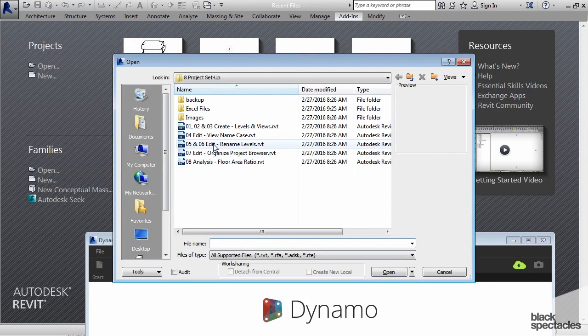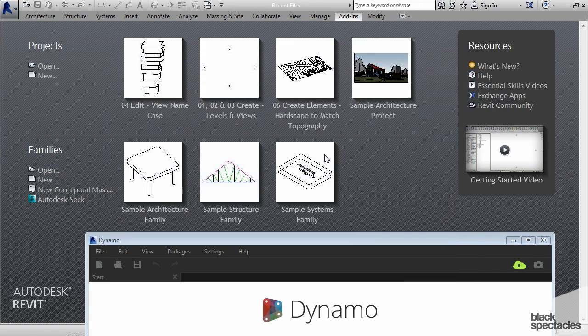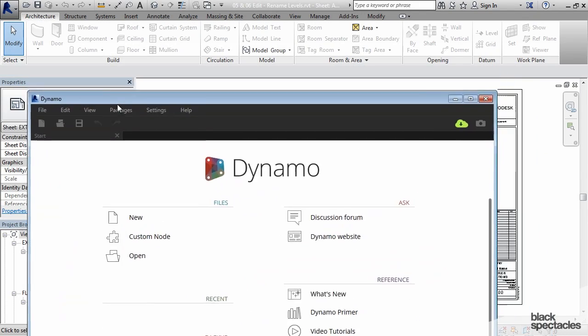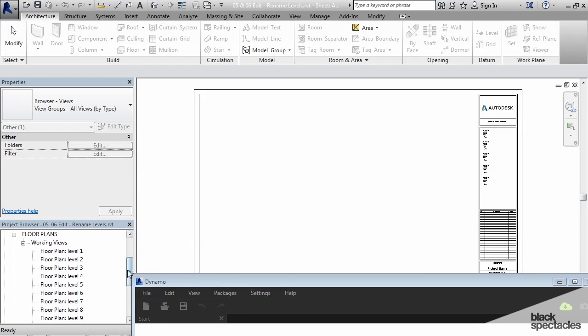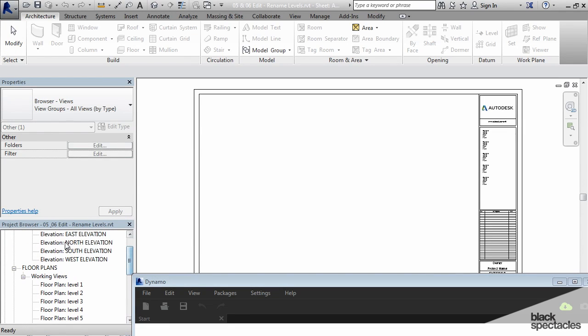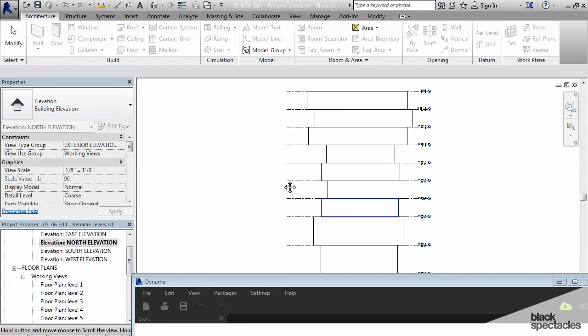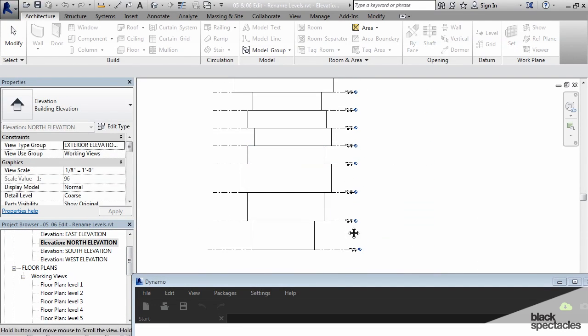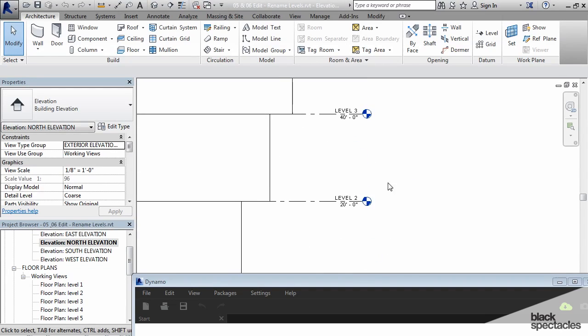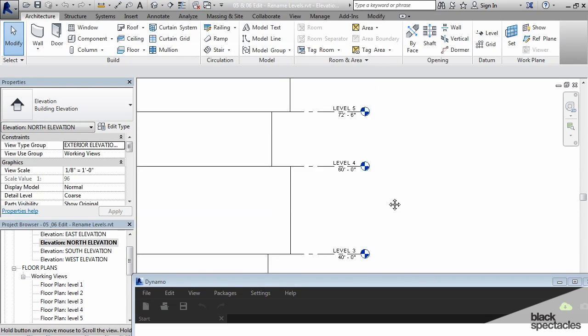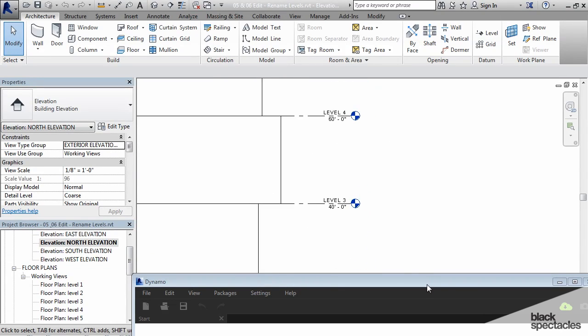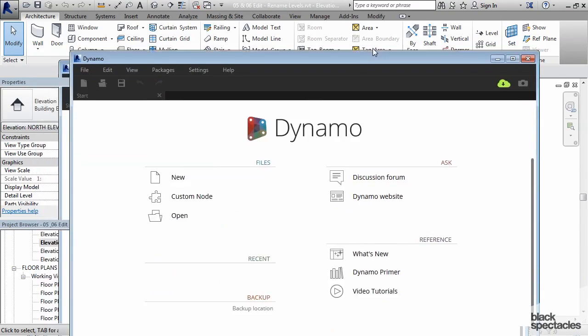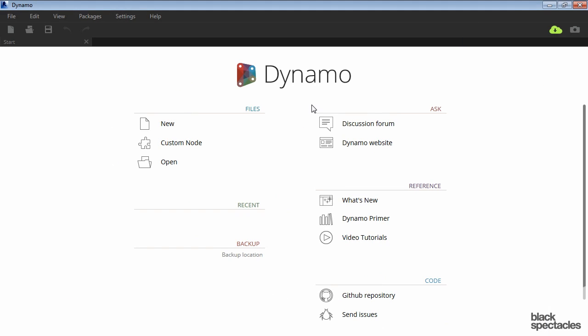I'm going to use this definition called Edit and Rename Levels. I'll go to an elevation view where we can see what the levels are named. If I zoom in here, you can see they're just levels one, two, three, four, et cetera, and we're going to rename those levels.